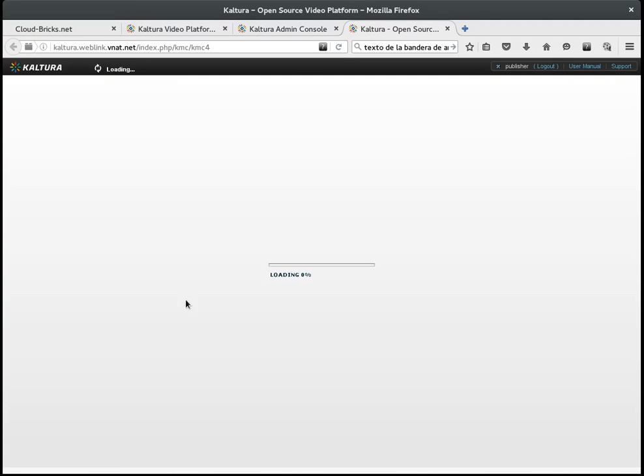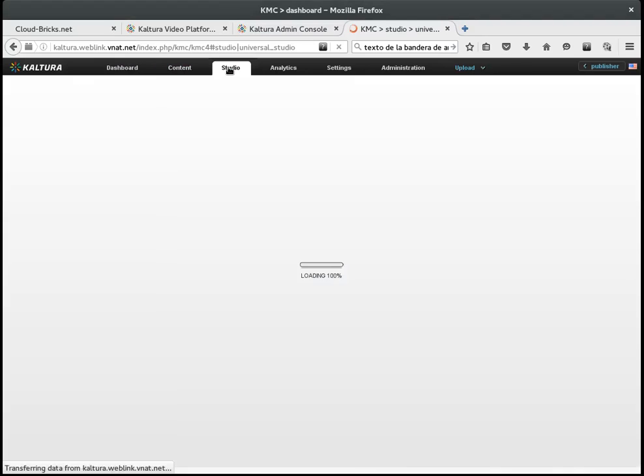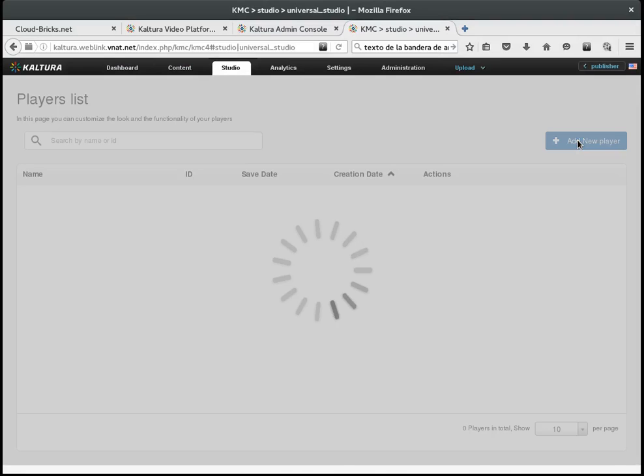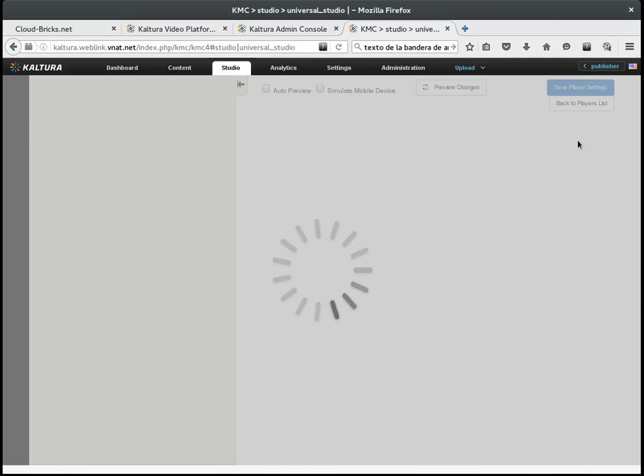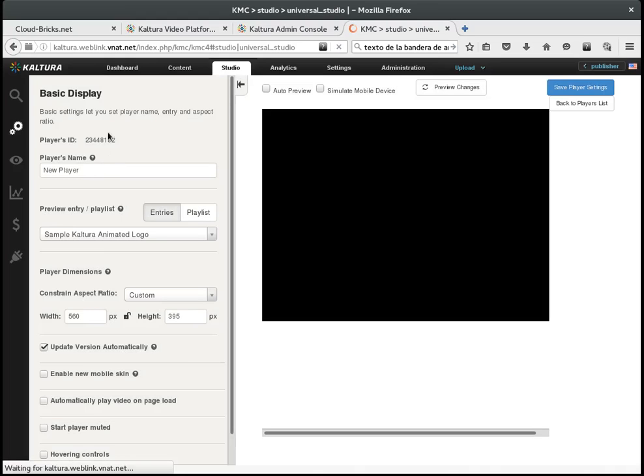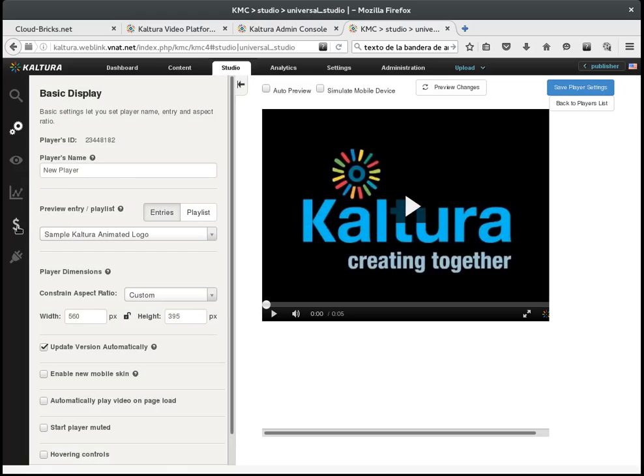Here I must create a player for displaying my video content. There are several options to customize look and feel, advertising and statistics. You may preview your player changes at the right. When you are done, you may save your changes.